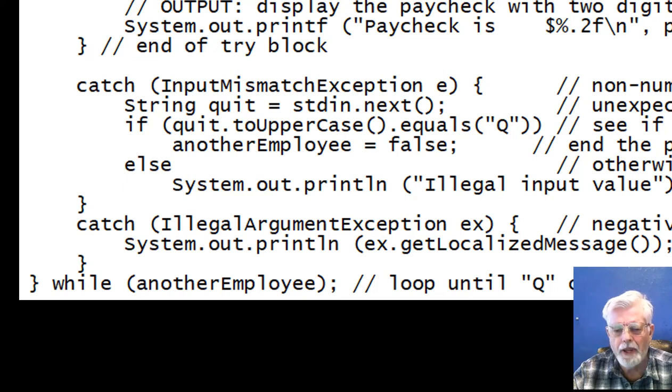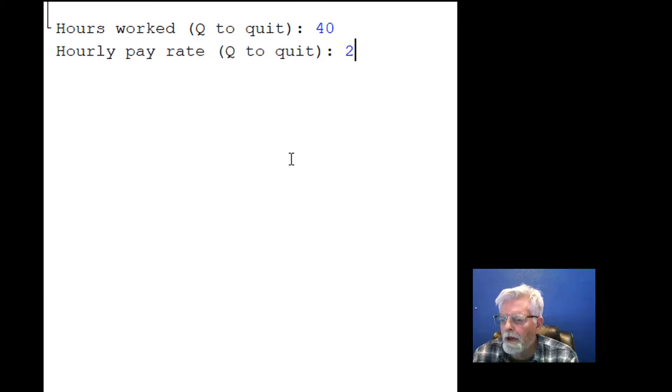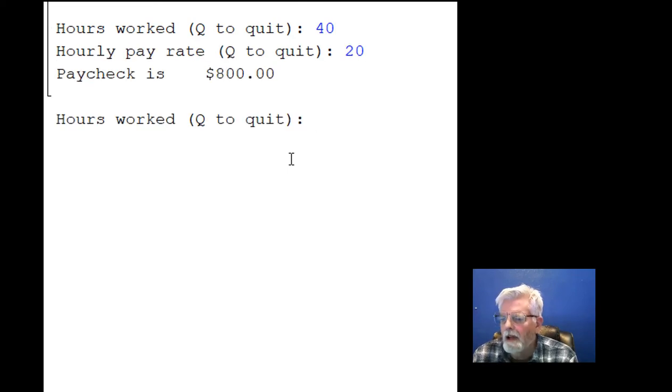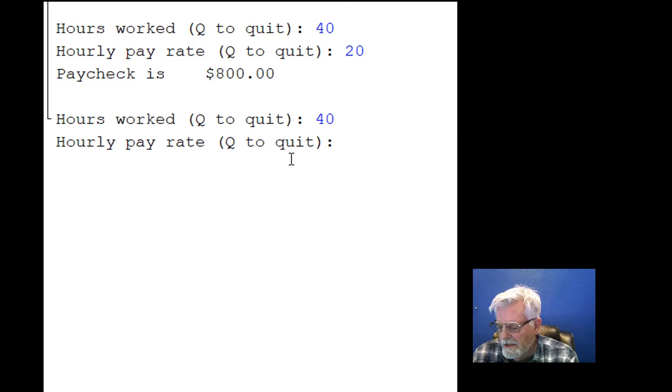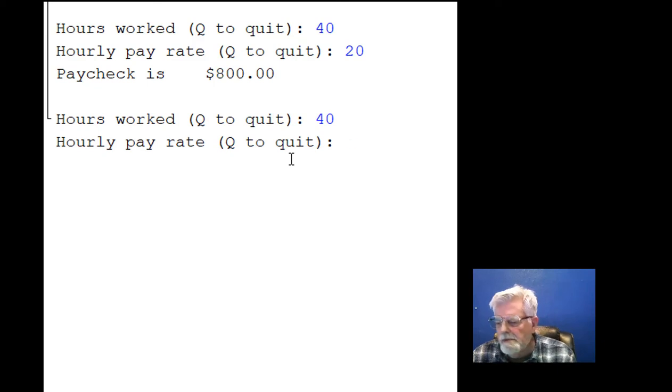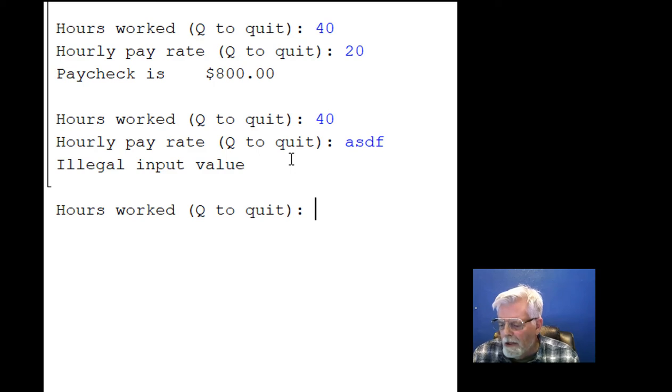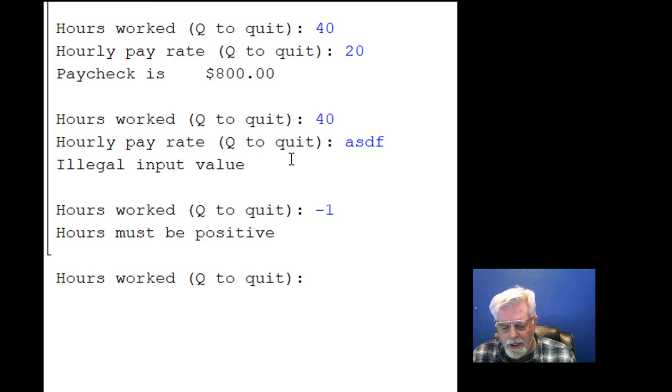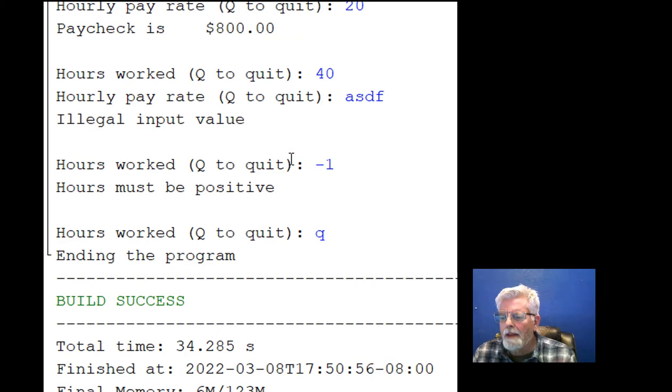Let's try it out. Here's 40 hours at $20 an hour. My pay is $800. I get to try again. I'll put in 40 hours and some garbage. It says illegal input value. I'll put in a minus 1. It says hours must be positive. This time, instead of a total illegal input, I'll do a Q and the program is ended.